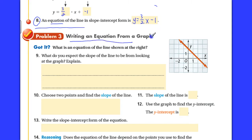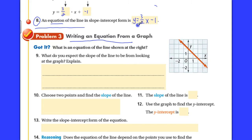From the previous video, we learned that the number in front of the x is the slope, we learned that the number at the end is the place where it crosses the y-axis, and we learned that y has to be isolated by itself. So let's take a look at number 9.